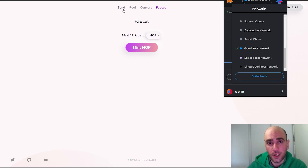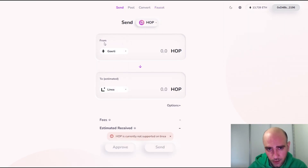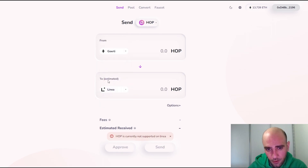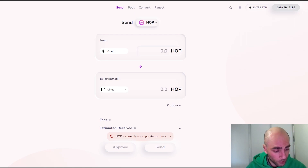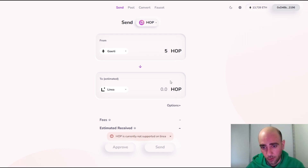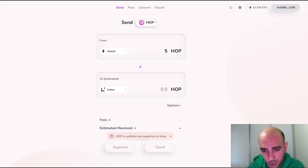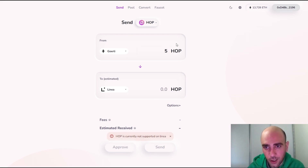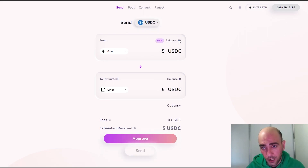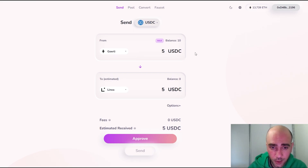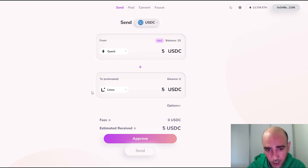To do that, click on the Send button, select Görli as the source, and Linea as the destination. Let's start with HOP tokens first — since I have 10 HOP tokens, let's send five. Click the Approve button, but it says HOP is currently not supported on Linea. So let's skip the HOP token and continue with USDC. I have 10 USDC and I will send 5 USDC to the Linea network.